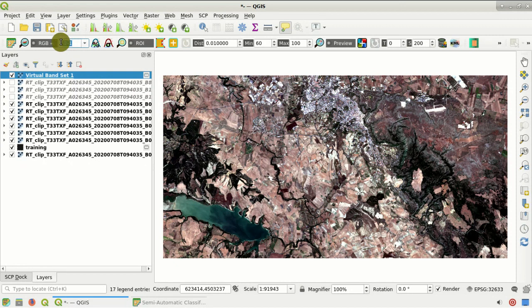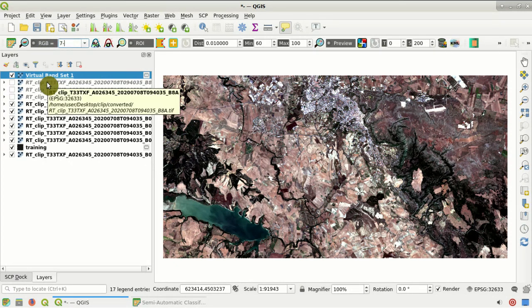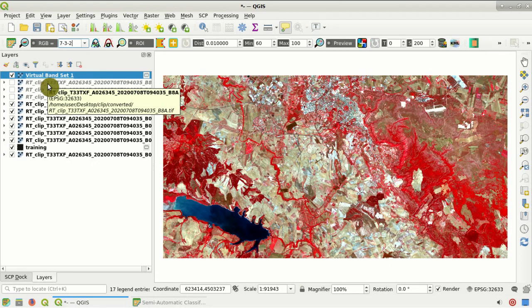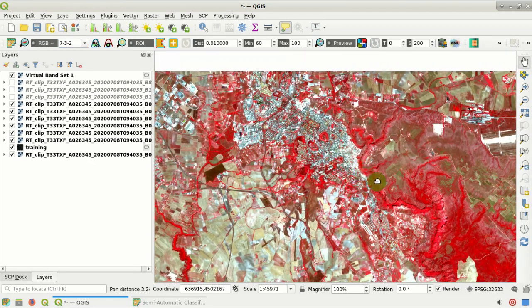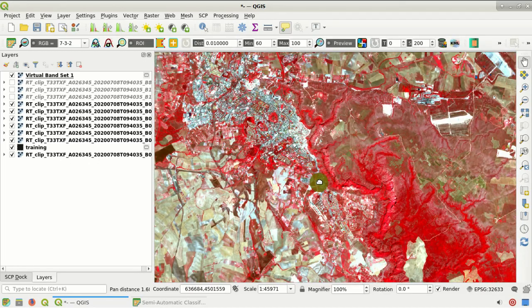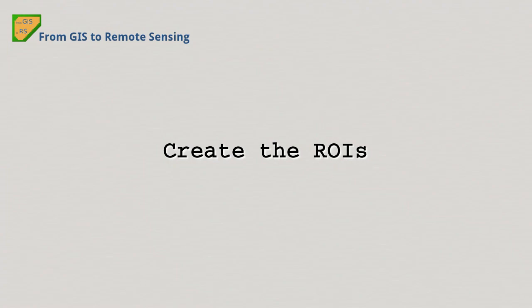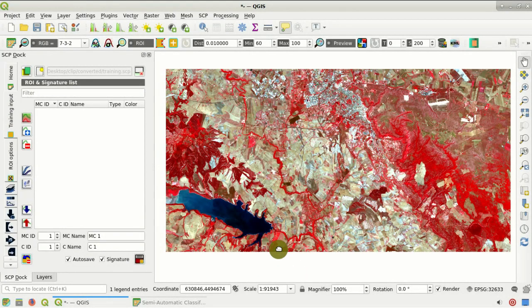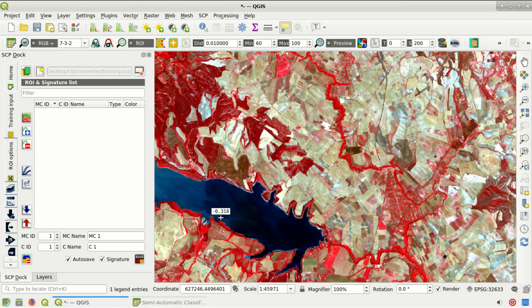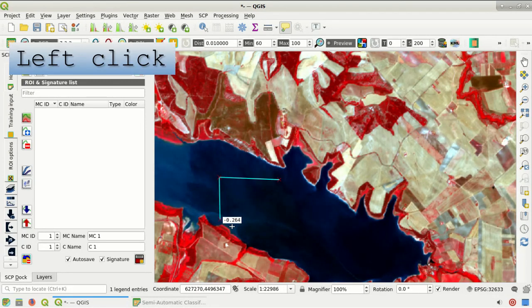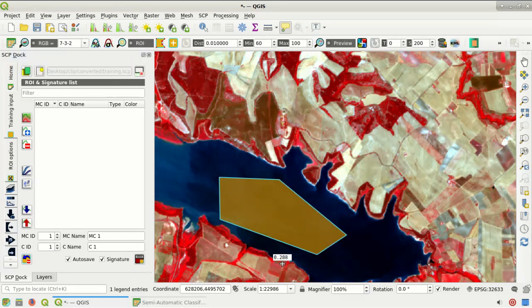We can also change the bands of the color composite — for instance 7-3-2. Note that these are the numbers of the band order in the band set, not the original Sentinel-2 band names. Here we can see a color composite with the near-infrared band showing vegetation very clearly in red. Now that we have created the band set and training input, we can create a region of interest using this button. We create a polygon with a left-click for each vertex and a right-click to close. This orange semi-transparent polygon is the temporary ROI.